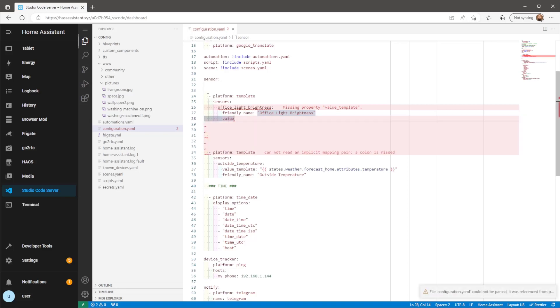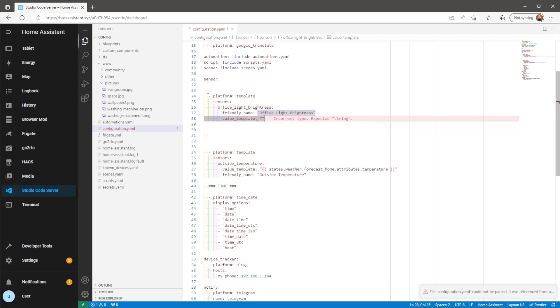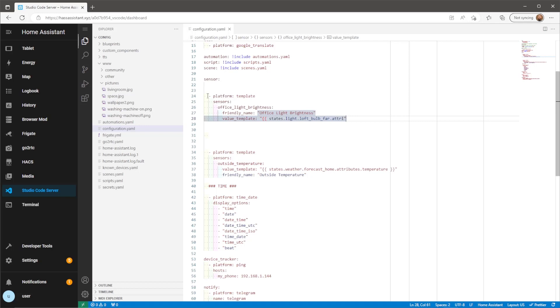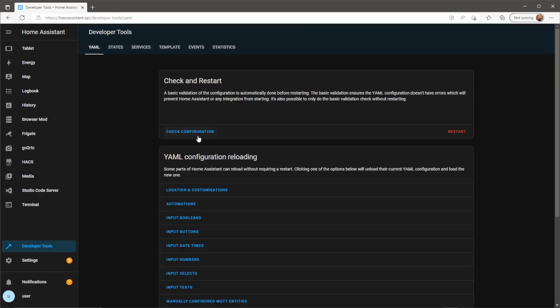Then finally the sensor will need to know where to grab its value from. We want to grab the brightness attribute of this bulb which can be done with this following template. On this template you'll just need to change the entity ID to match the light you're planning on using. Once that's done we'll just need to restart Home Assistant before being able to use this new sensor.